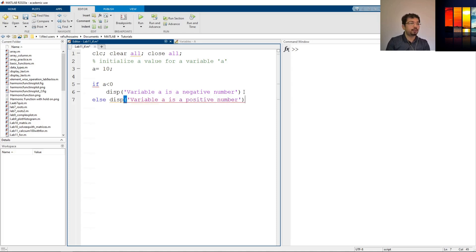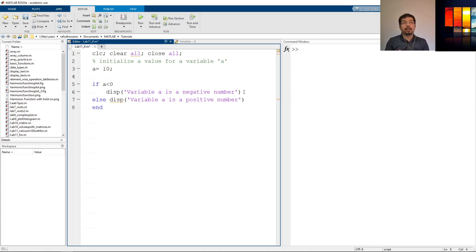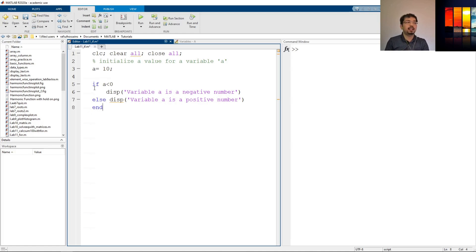Okay, so then what we have to do is we have to use an end. If you don't use an end it will show an error and it will not run. So always use an end with an if—it's an if-end statement.